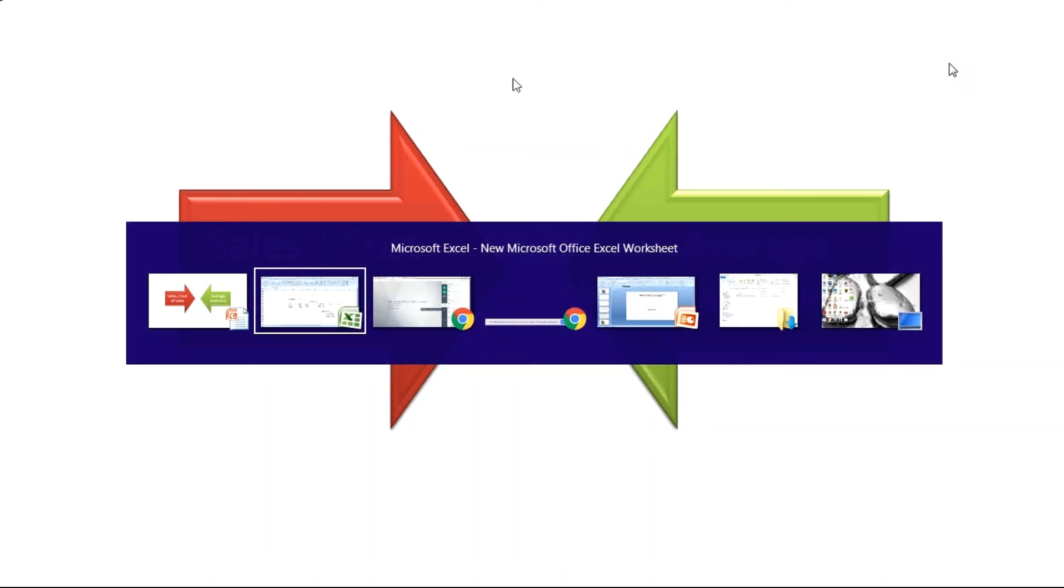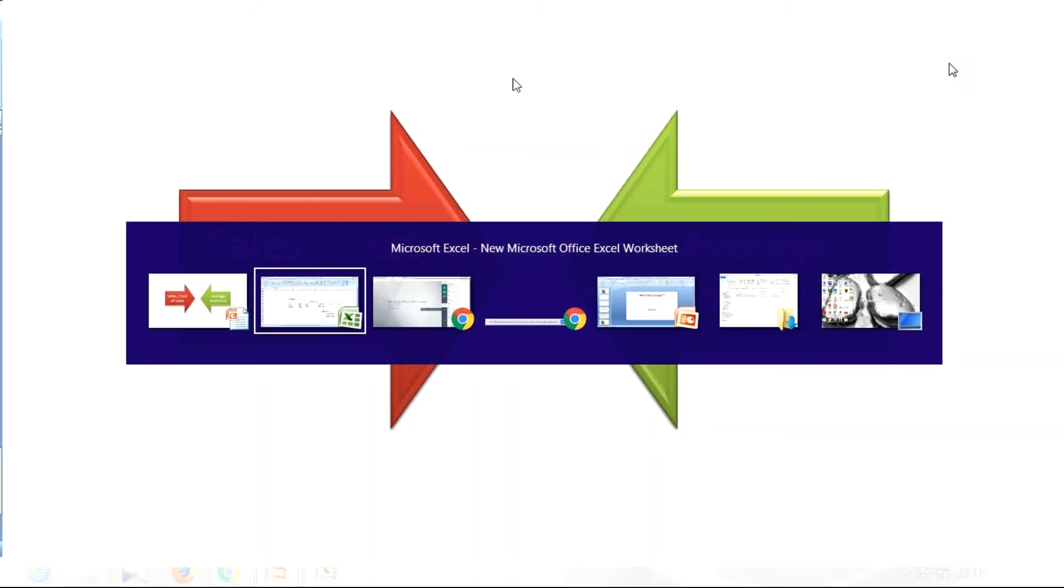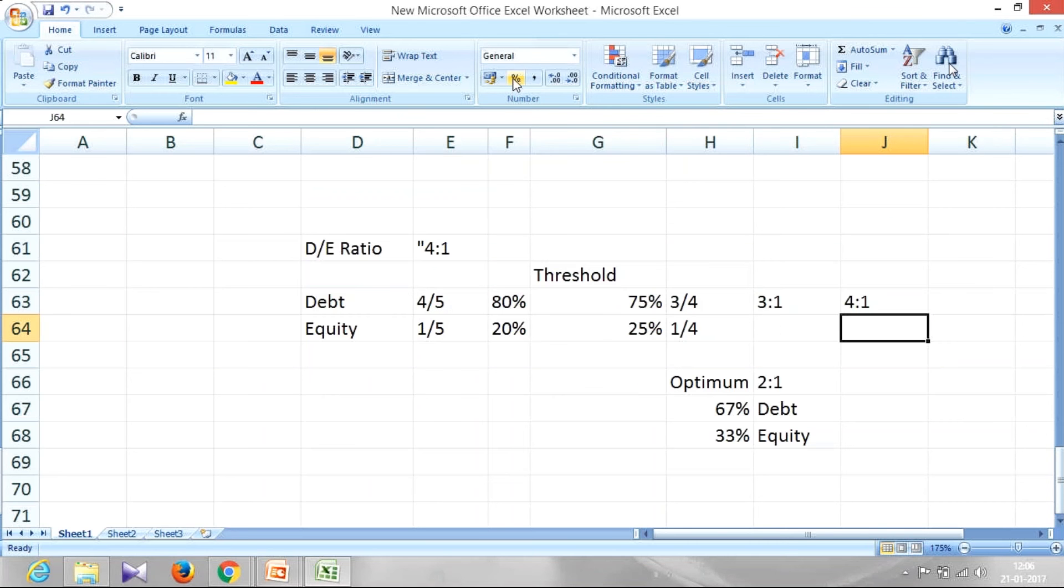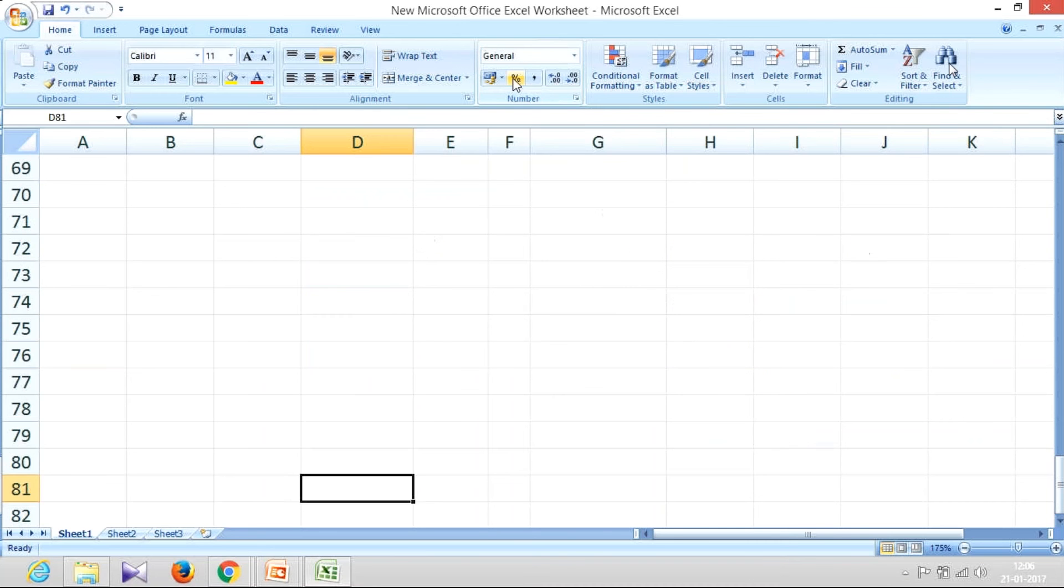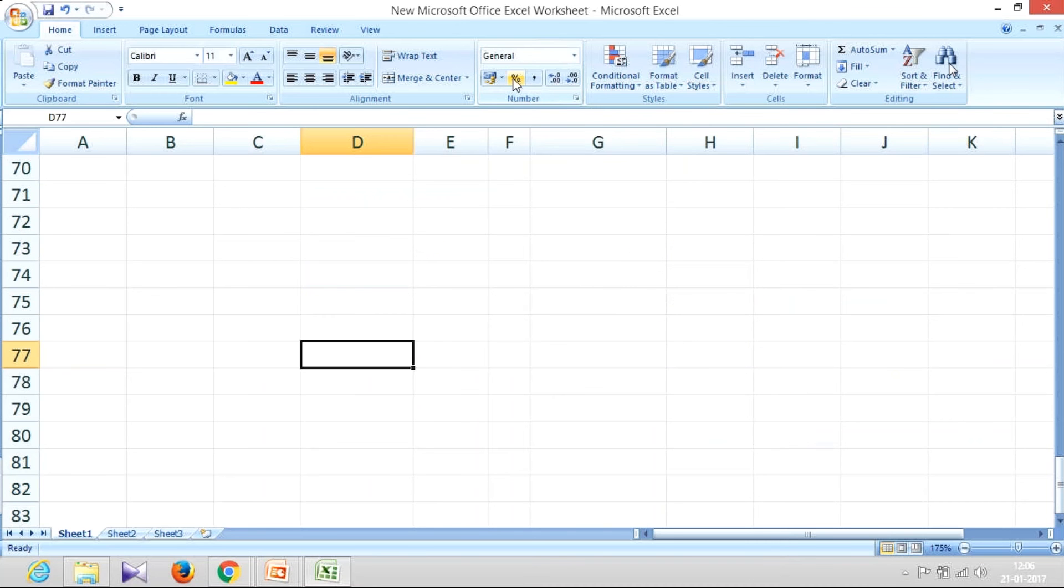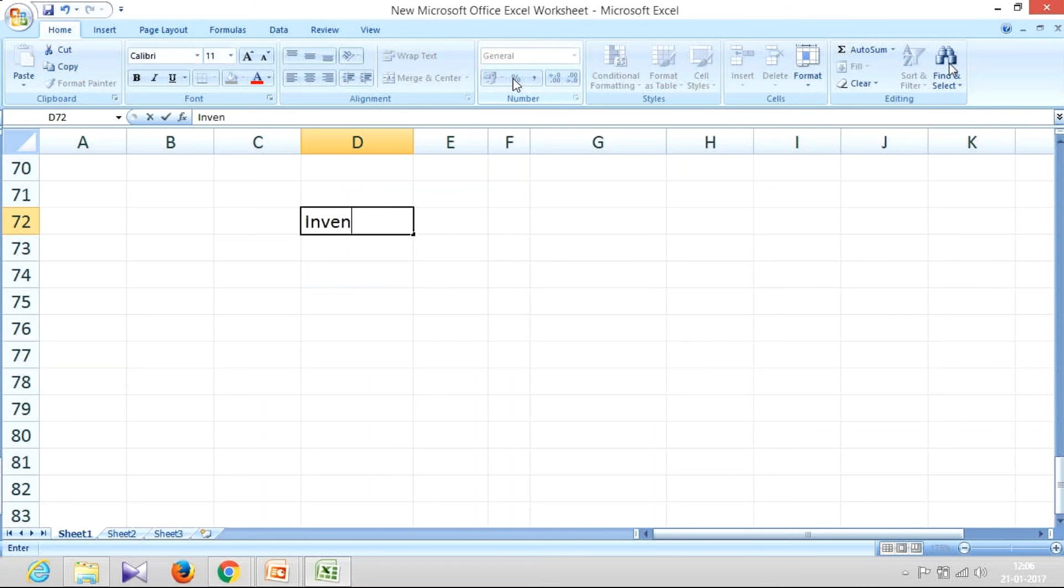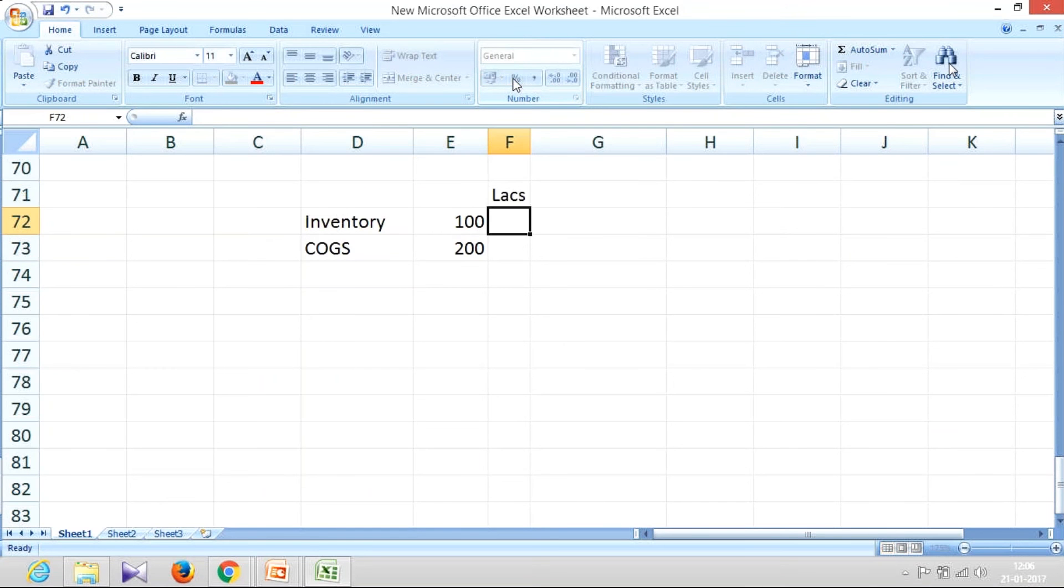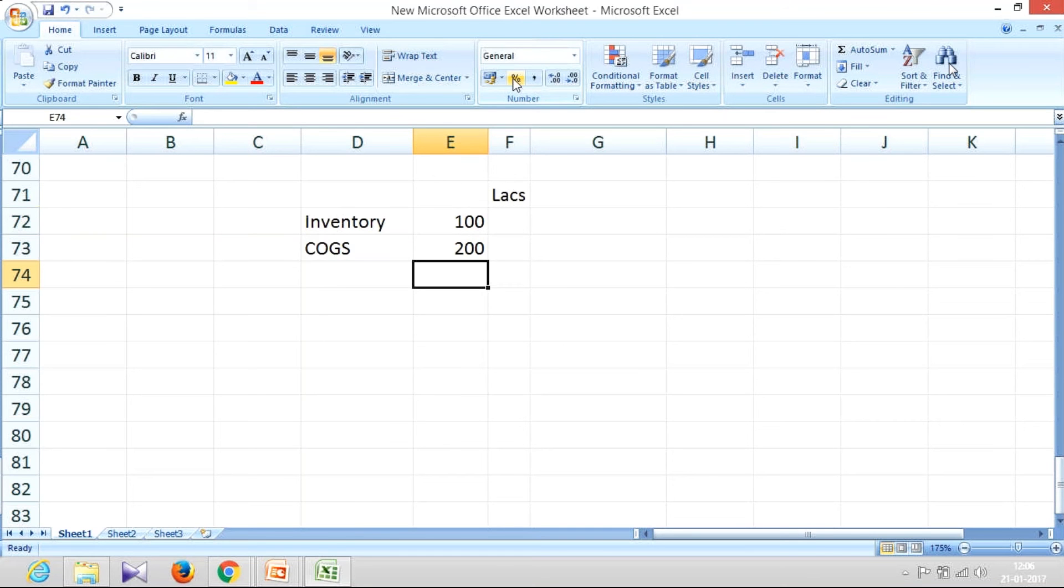Let's say a company or business model is having an inventory of 100 lakhs, and their cost of goods sold per annum is only 200 lakhs. Let's say figures are in lakhs. It means their goods are simply stagnated, not getting rotated, there is no movement.